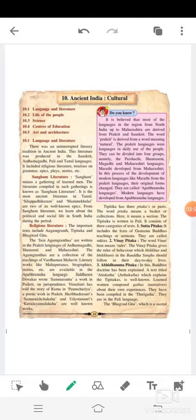Tipitaka has three pitaka or parts. The word pitaka means a basket or collection; here it means a section. The Tipitaka is written in Pali and consists of three categories of texts. First, Sutta Pitaka — it includes the texts of Gautam Buddha's teachings and sermons, called suktas. Second, Vinaya Pitaka — the word vinaya means rules; it gives rules of behavior which bhikkhus and bhikkhunis in the Buddha Sangha should follow in their day-to-day lives.